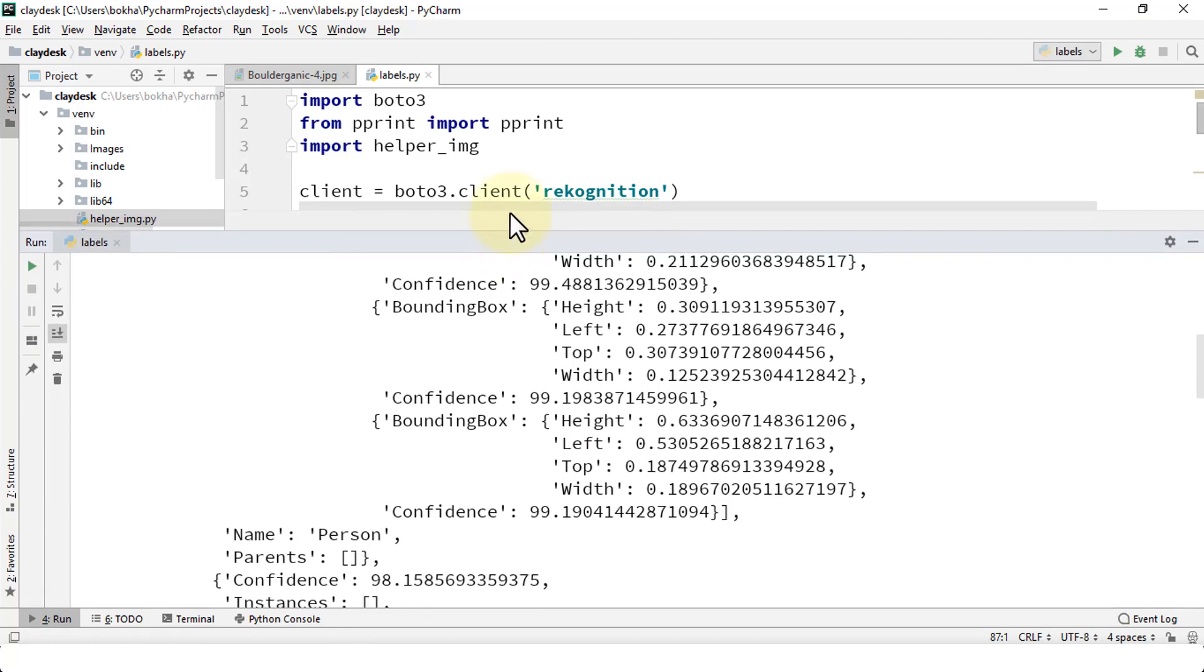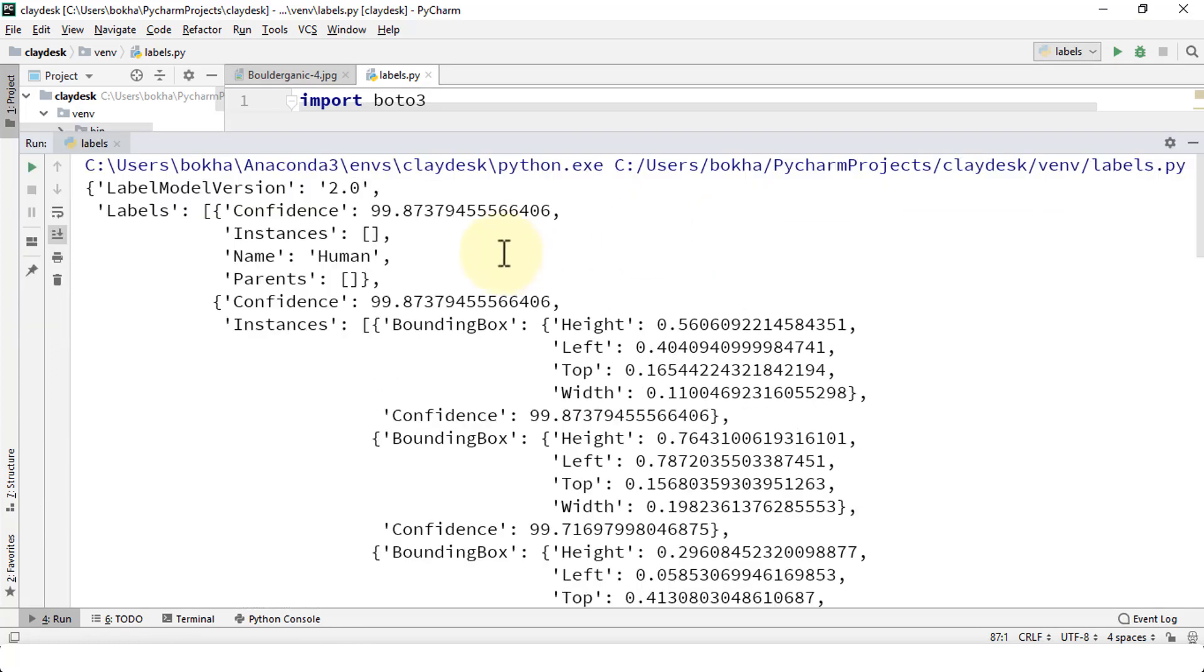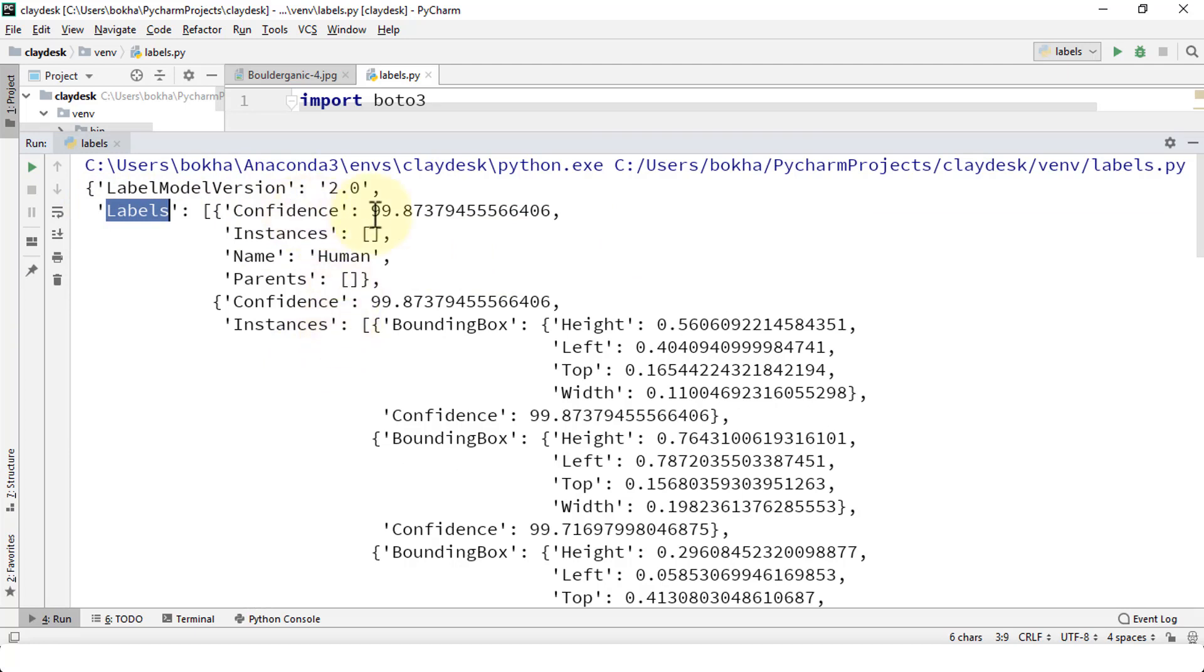There we go. So let's scroll up here all the way at the top, make this bigger. Awesome. So what it did was it went out there, it fetched that URL, and then it's just the label keyword. It's going to give us everything that's part of the results, so it's going to give us the confidence interval.